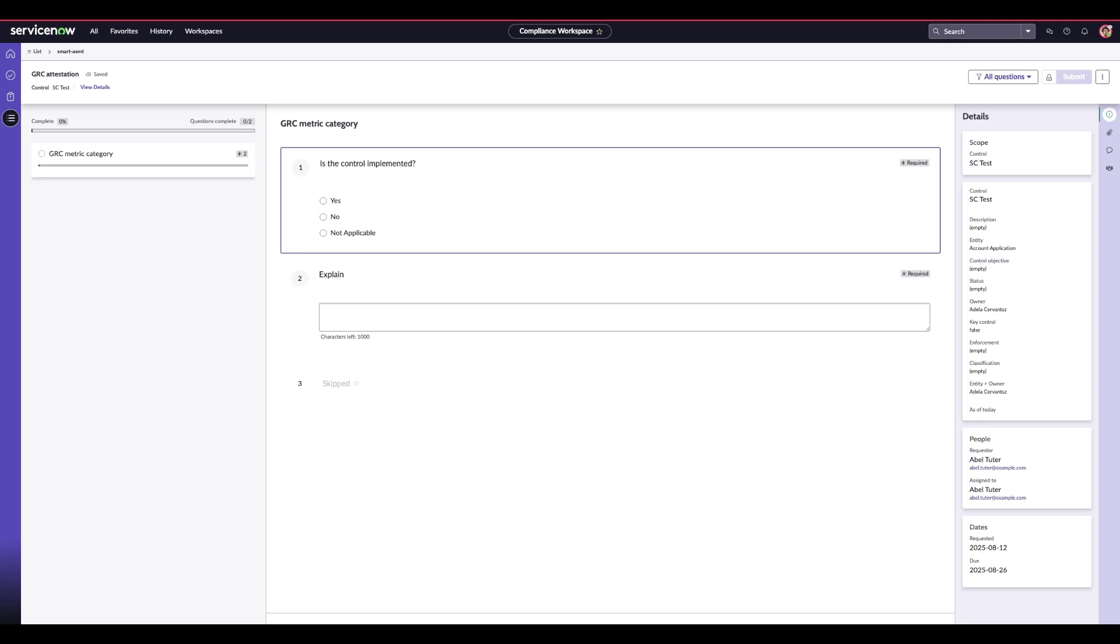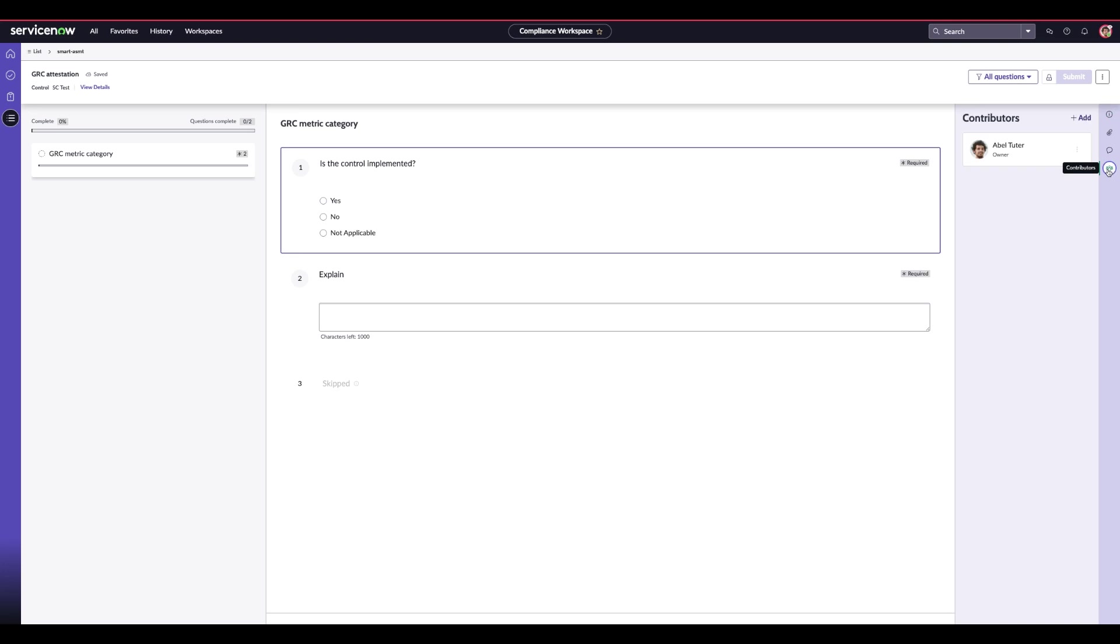Right now I'm logged in as Abel Tudor, and he is going to be the owner of this assessment, and I'm currently on a smart assessment for a control attestation. This is where you can manage your contributors. On the right hand side here, Abel can click into this icon here and look at the contributors associated to this assessment. Only Abel at this point has been added because he is the main point of contact for this assessment.